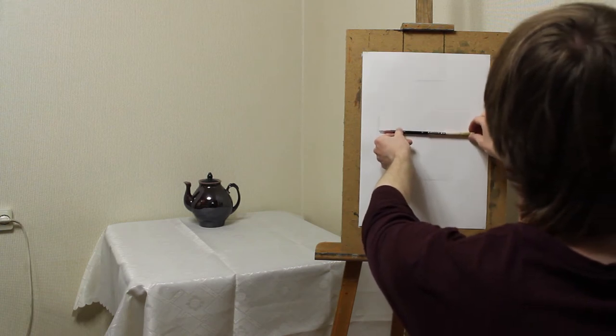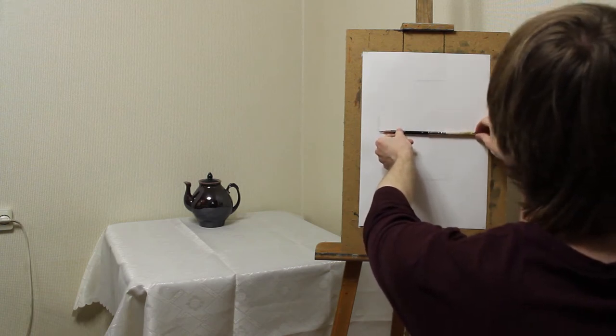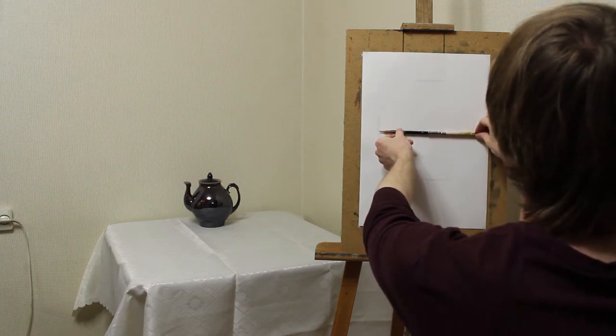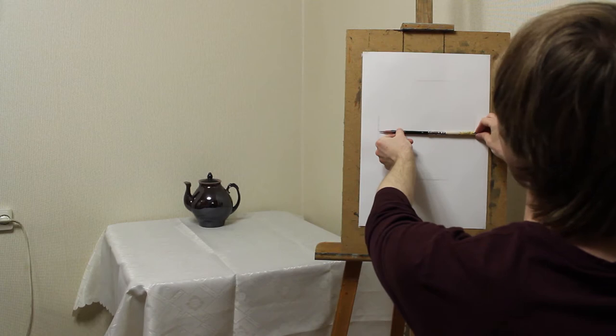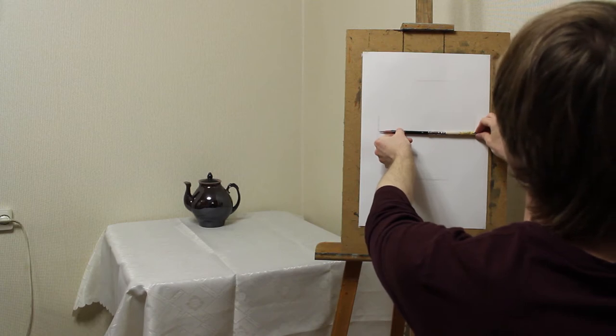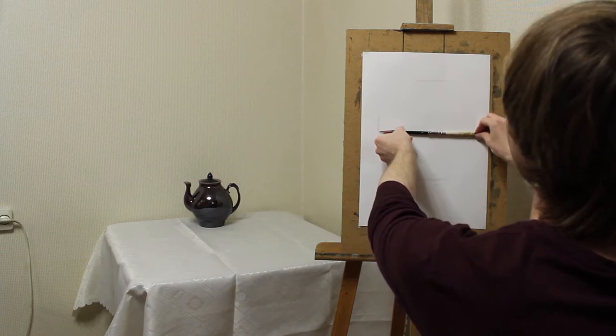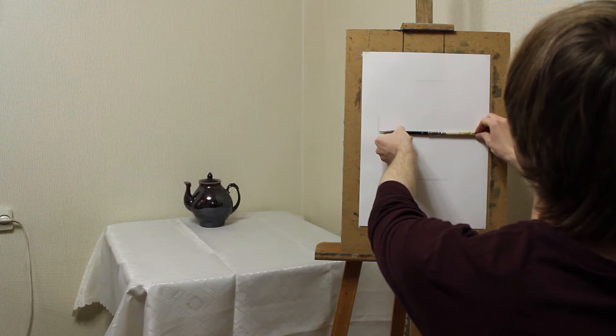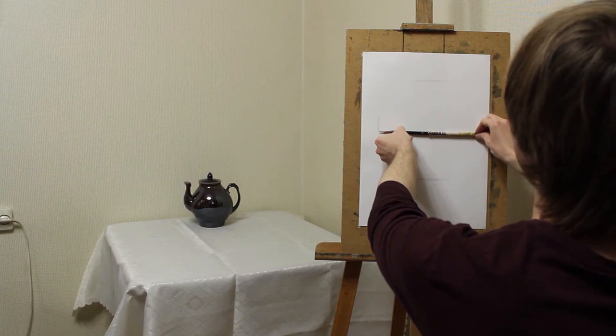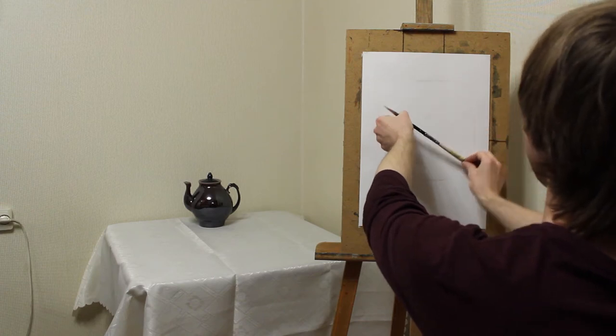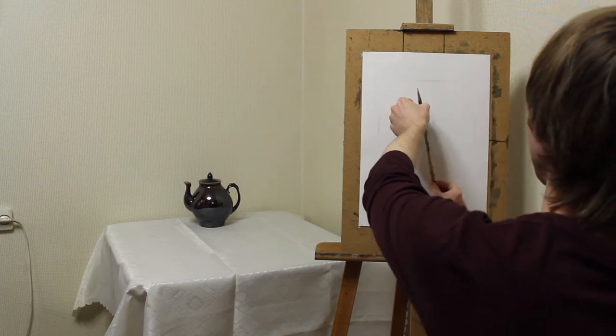I measure the width by marking it on the pencil. The width should be a little bit longer than the height. I check it.